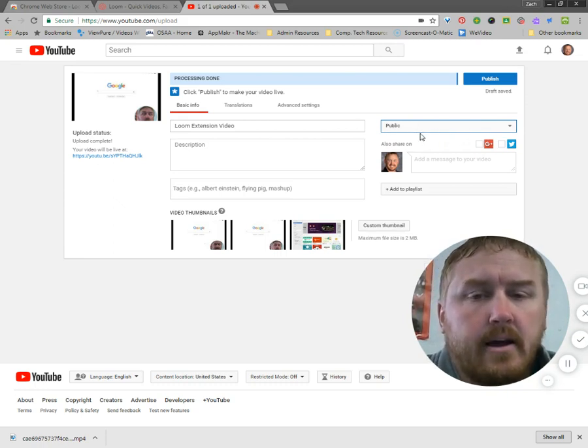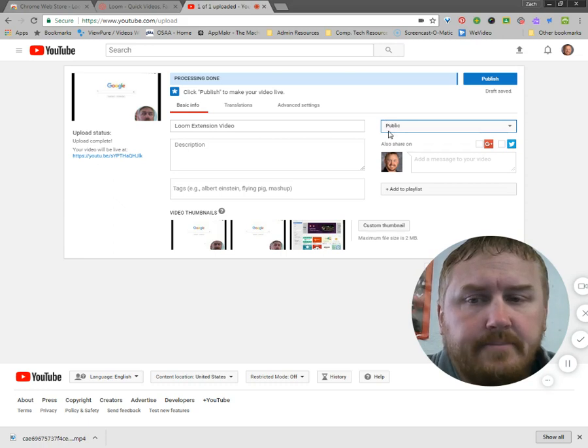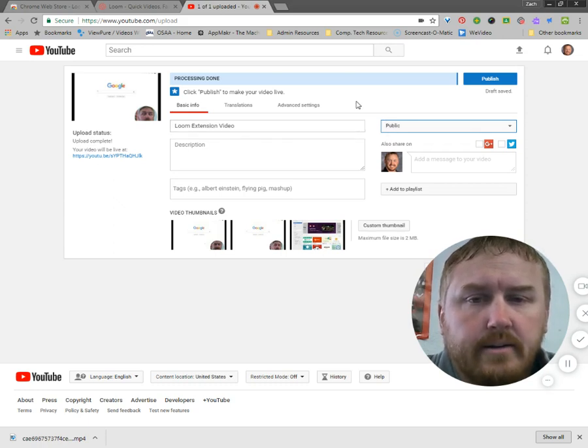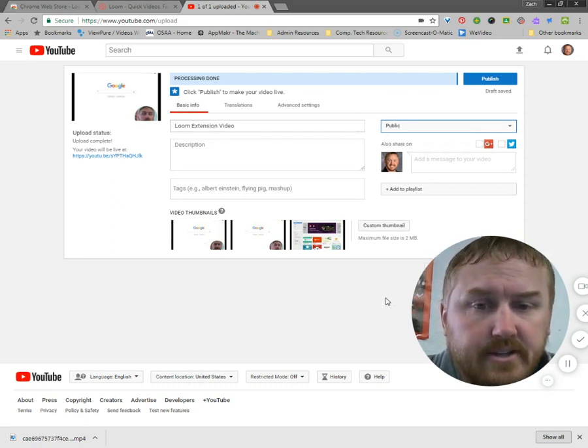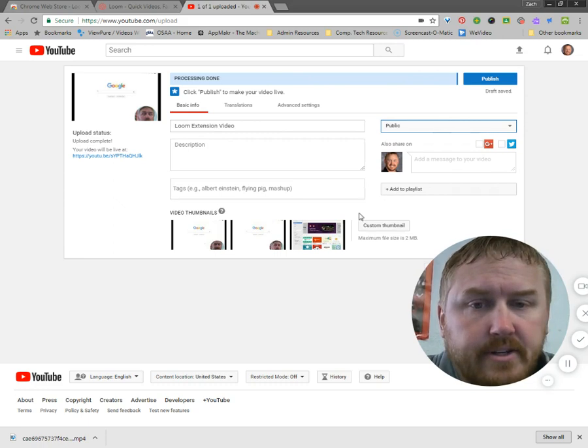Anyway, so check your settings there. You've got a title for it. It's done processing. So this thing is ready to go live to YouTube.